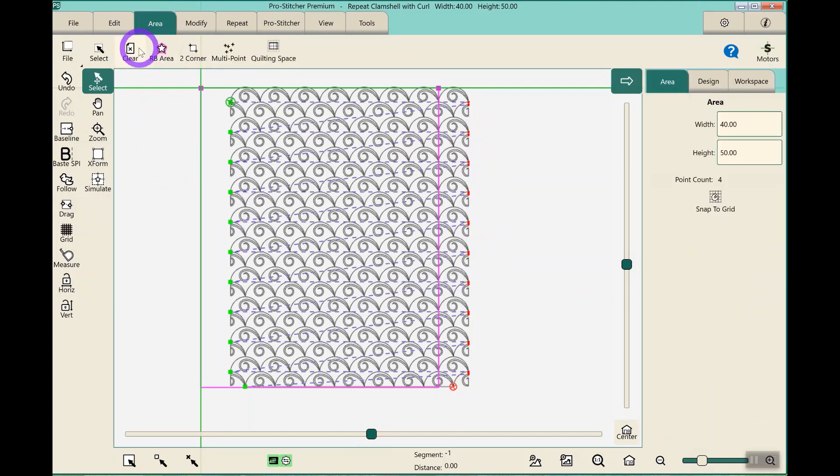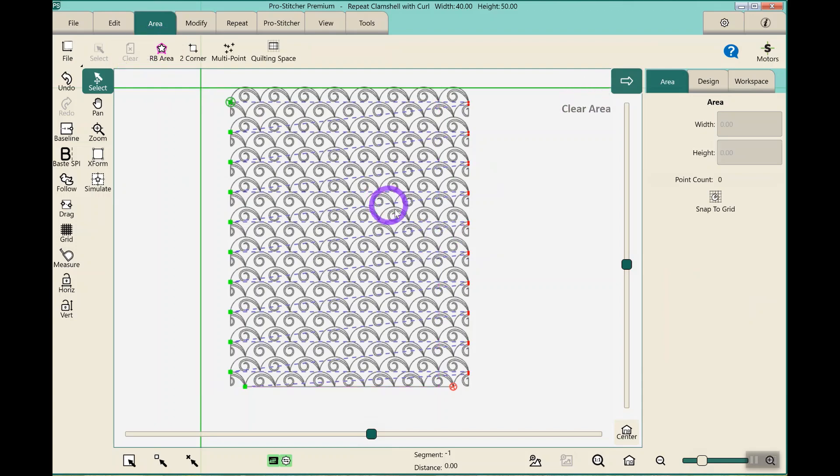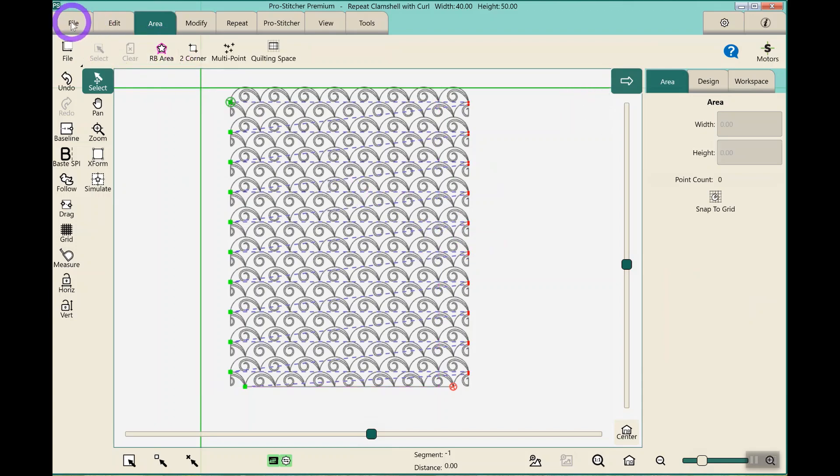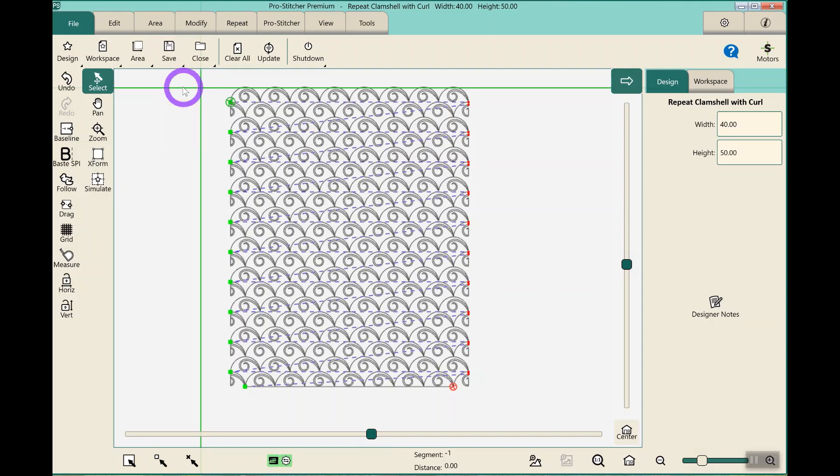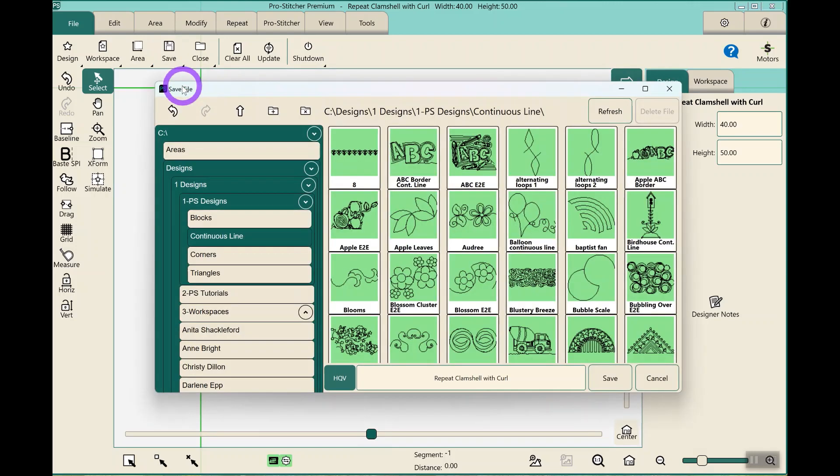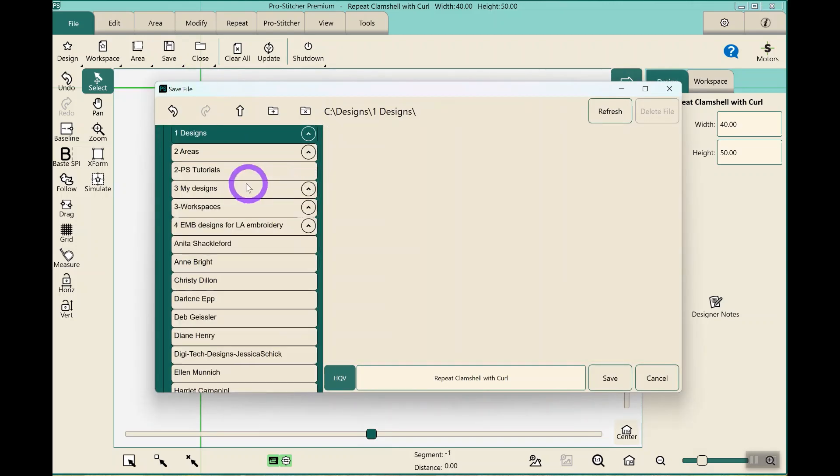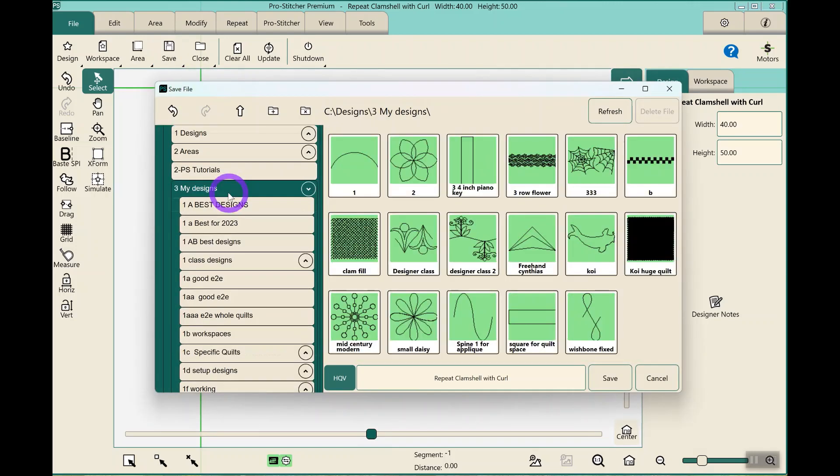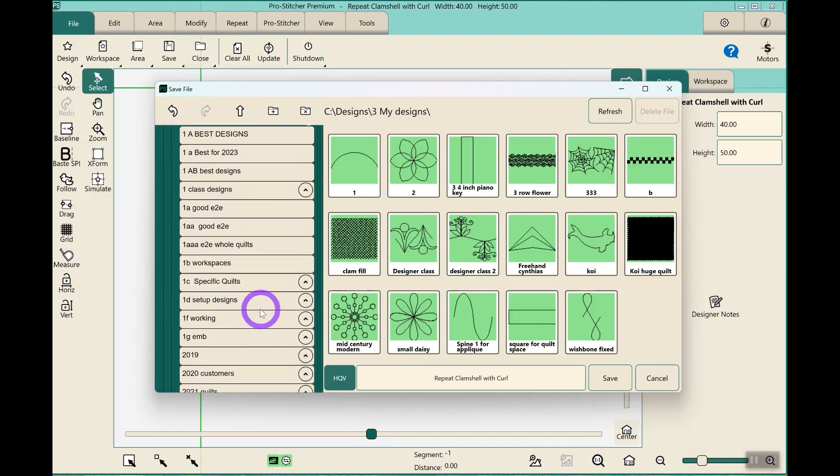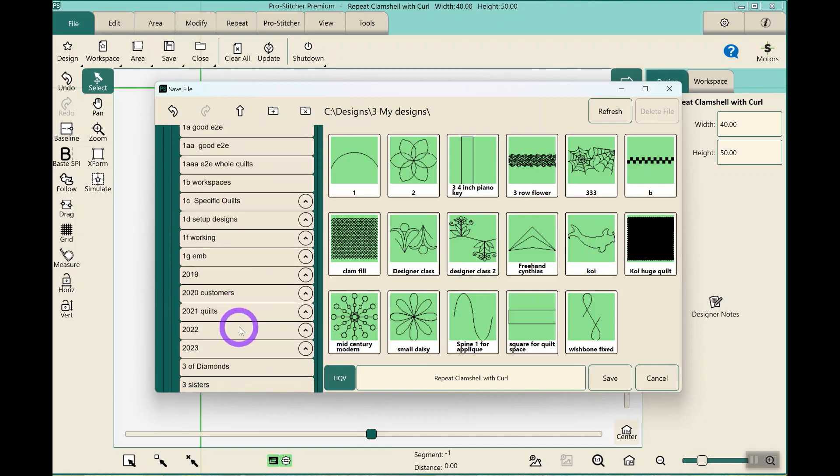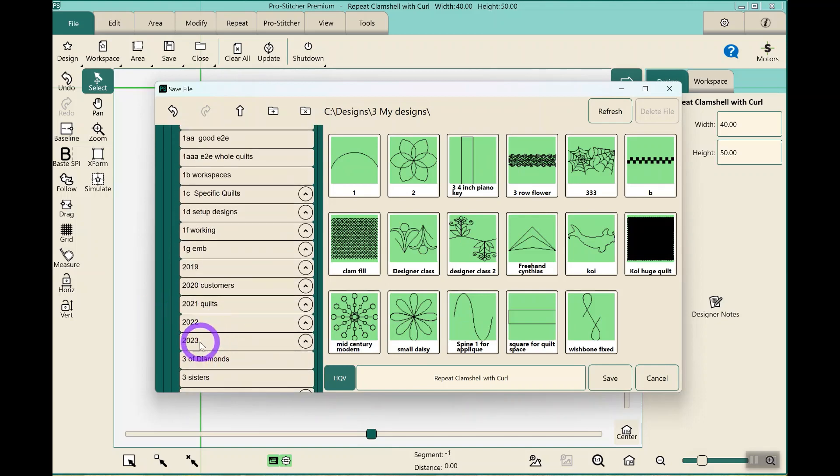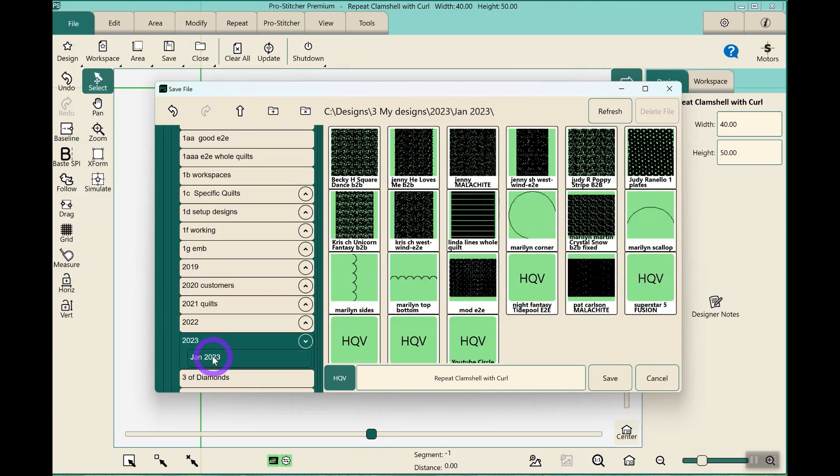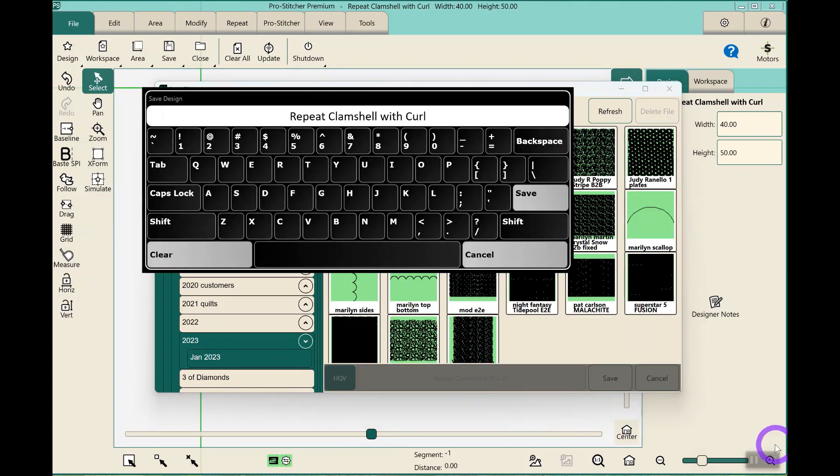I can go to clear area, because I don't need the area, and I can go to file, save my selected design. I save things in a folder called my designs, and I save them by month, so in 2023, I have my January 23 folder.